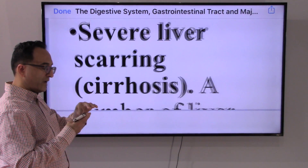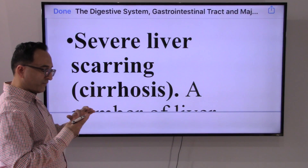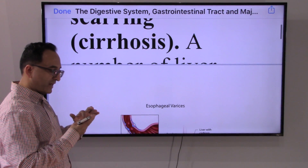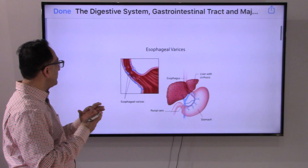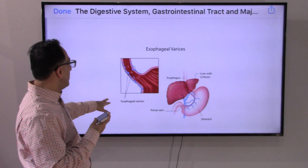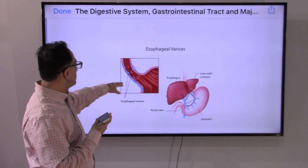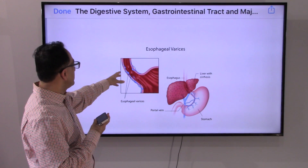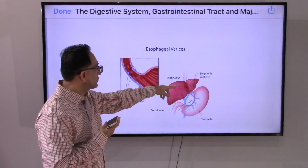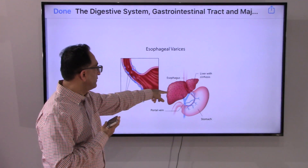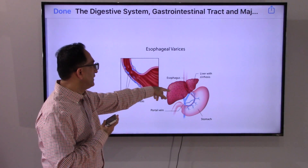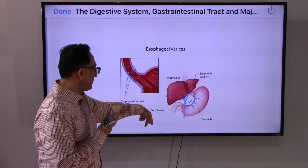Here is a picture of esophageal varices — the veins are enlarged and it creates all sorts of problems. You may frequently see this condition associated with cirrhosis of the liver.